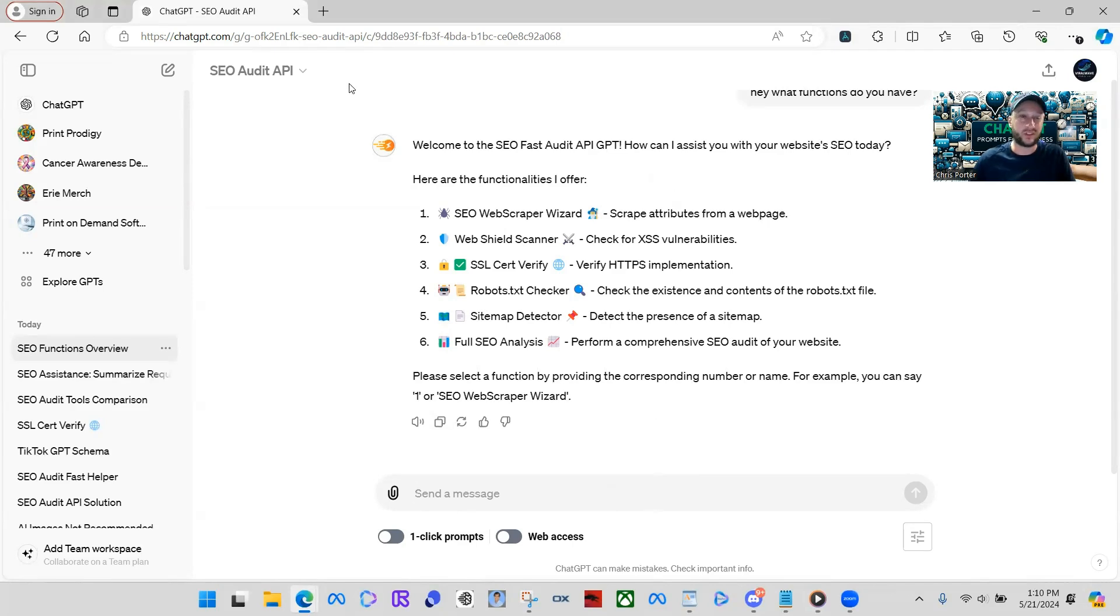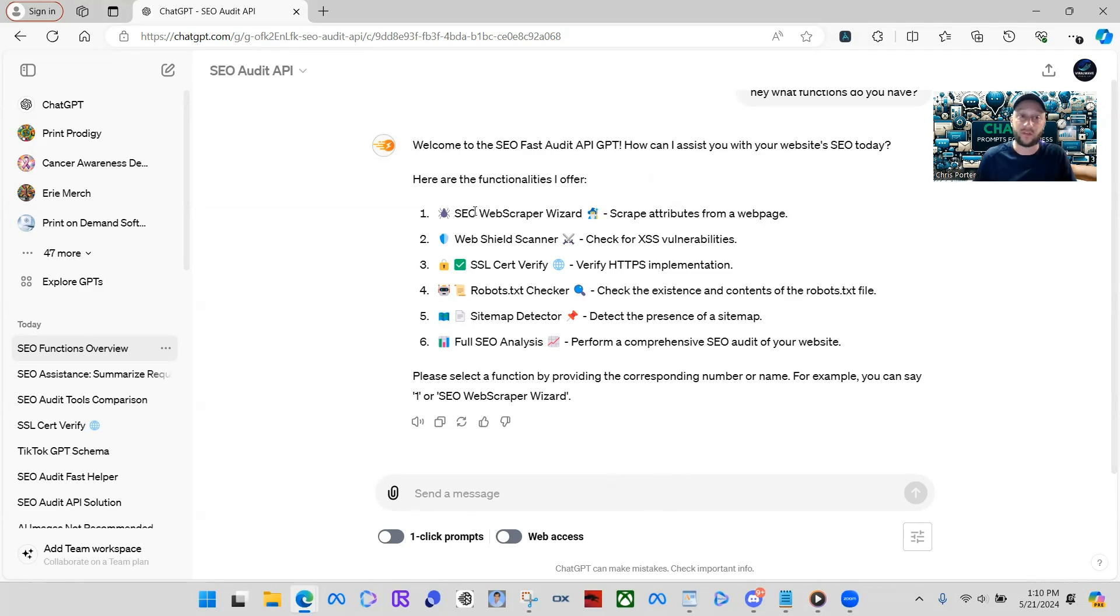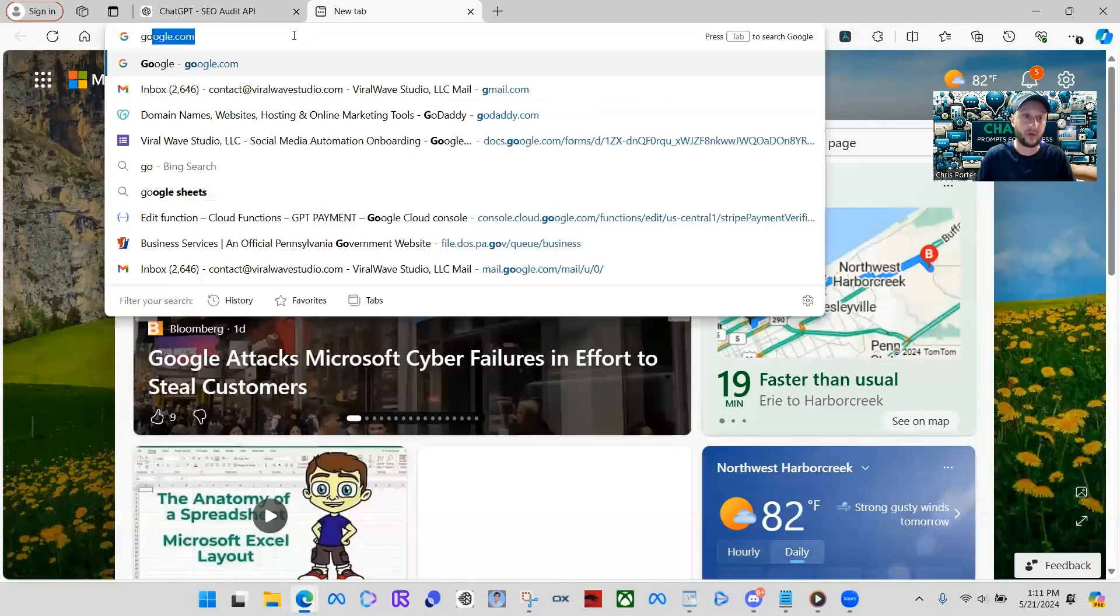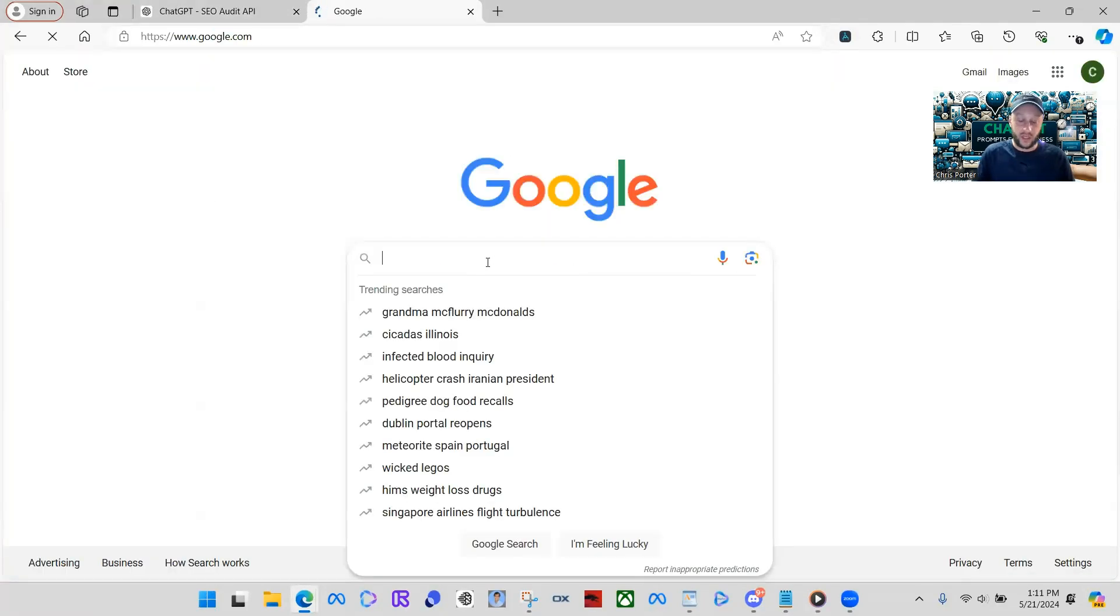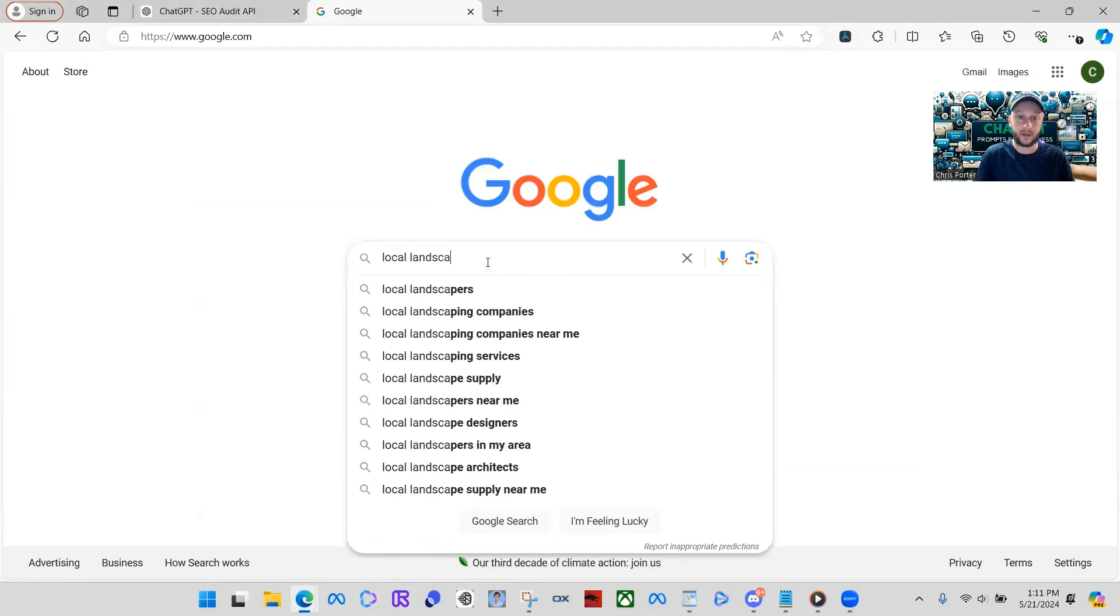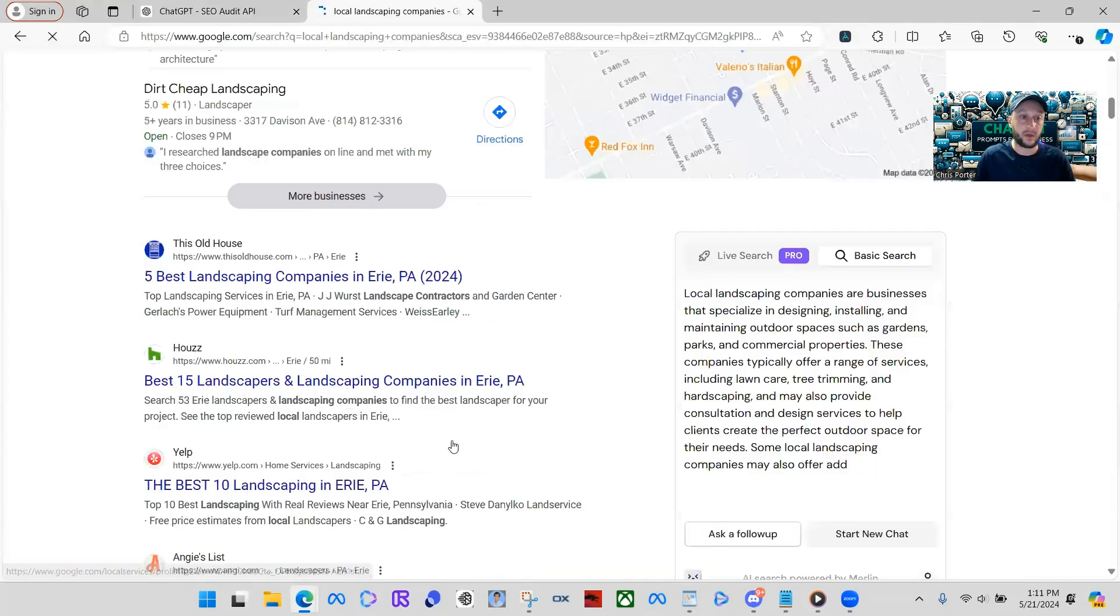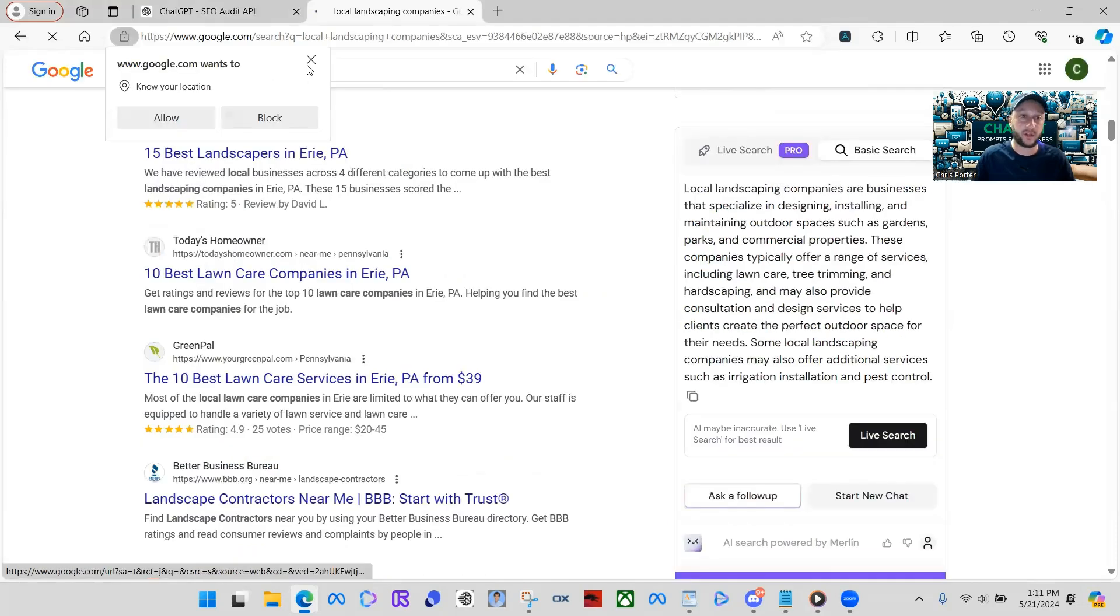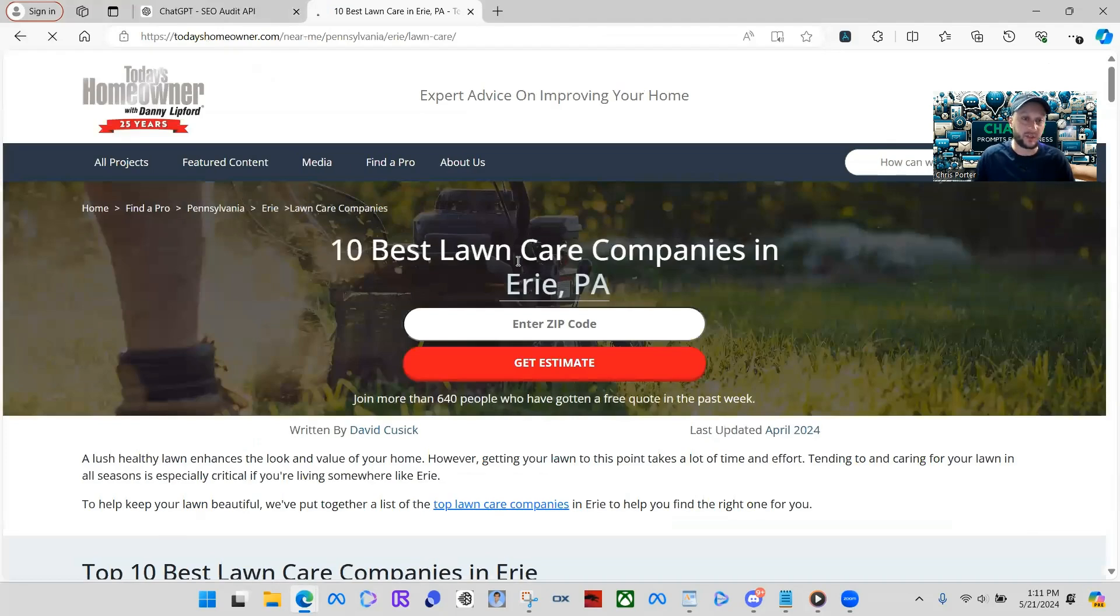So we're just going to do a random website and we're going to input the website right into here. And this is free. So you guys need to go check this out while it is free. With other SEO tools and everything like that out there that audit your website, they're upwards from 50 bucks a month or more, 150 bucks a month. It just really depends. So this is free and it works better than really anything I've ever used. So what we're going to do, we're just going to go pull off a random website. Let's go to Google. And then I'm just going to search like local landscaping companies, right?